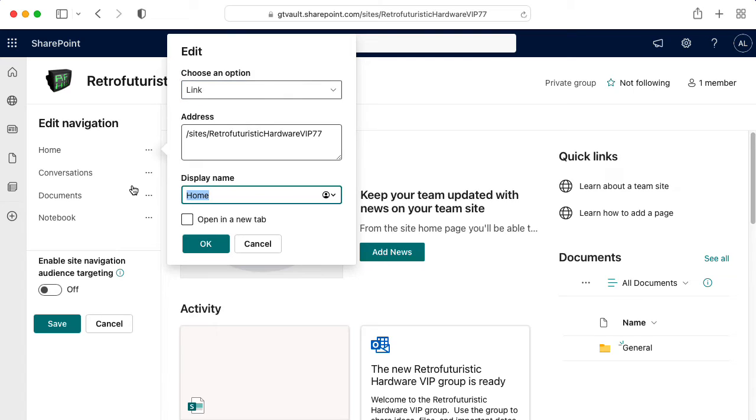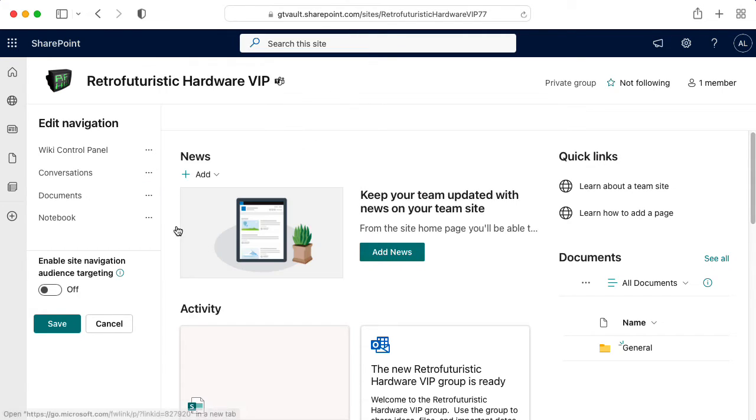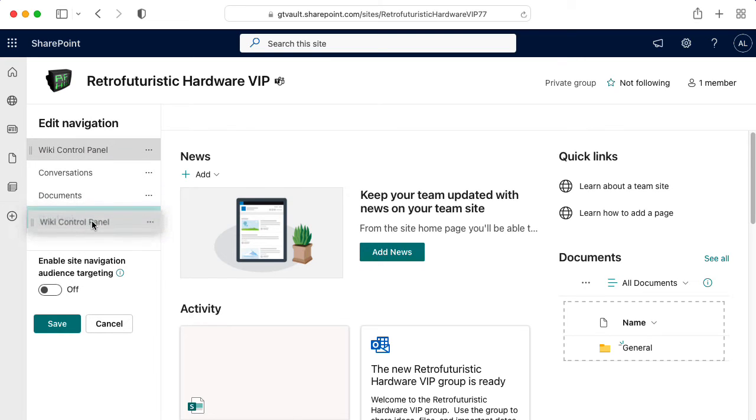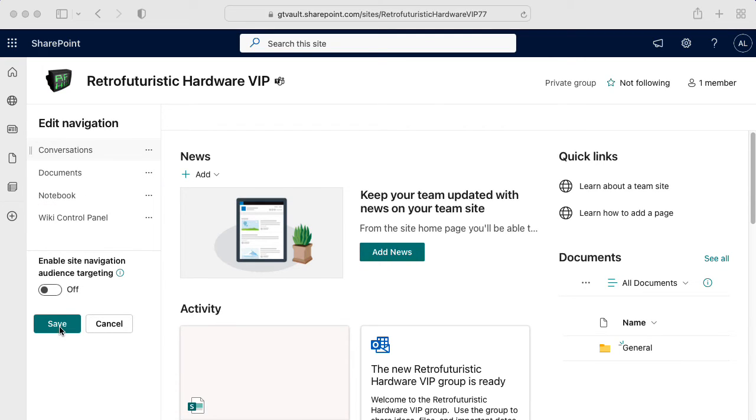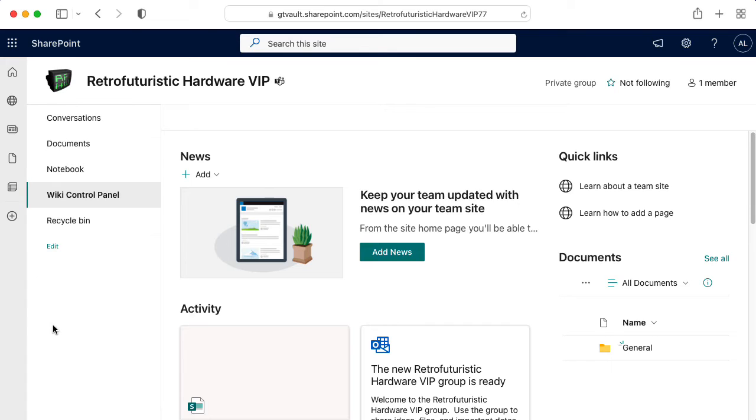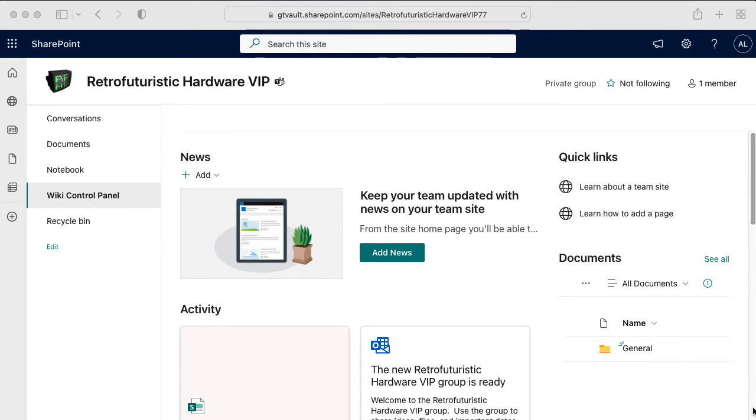Here we go. Display name wiki control panel. All right, sure. And that we move it down to the bottom. Oh, and let's click save to save those changes.